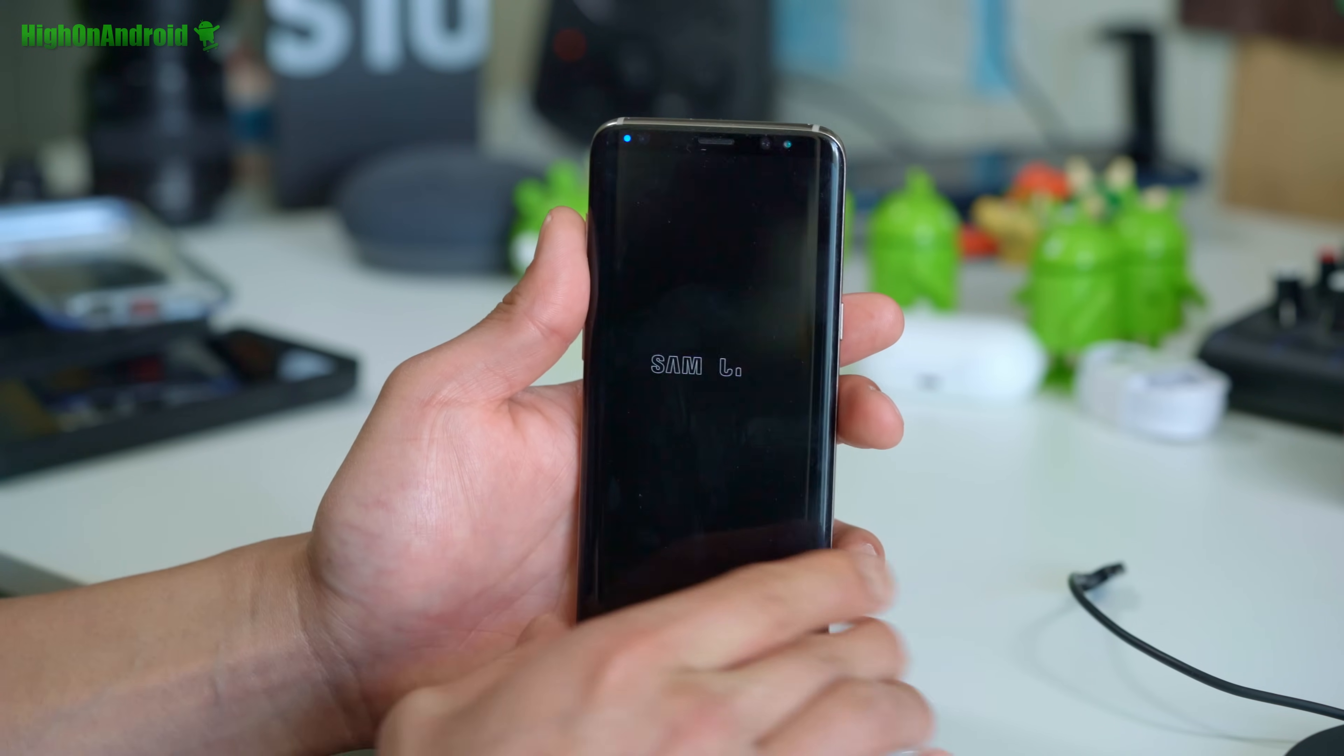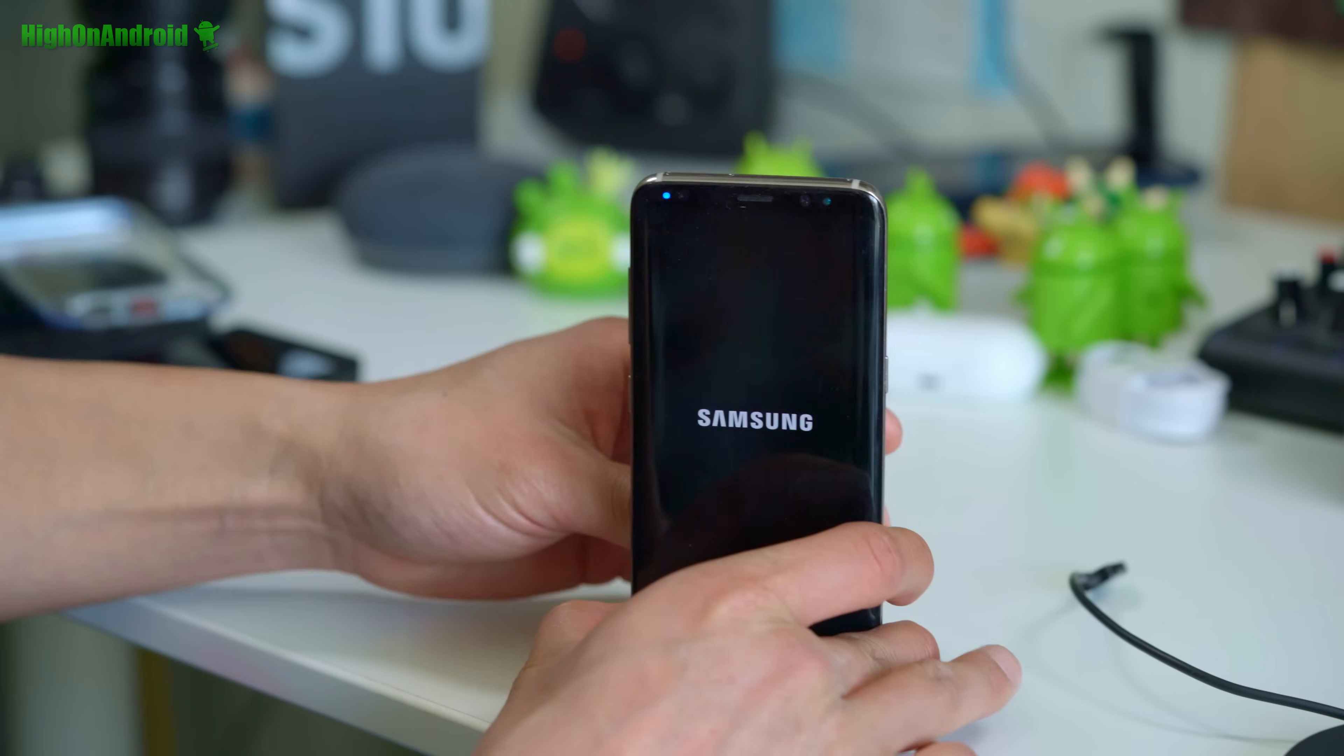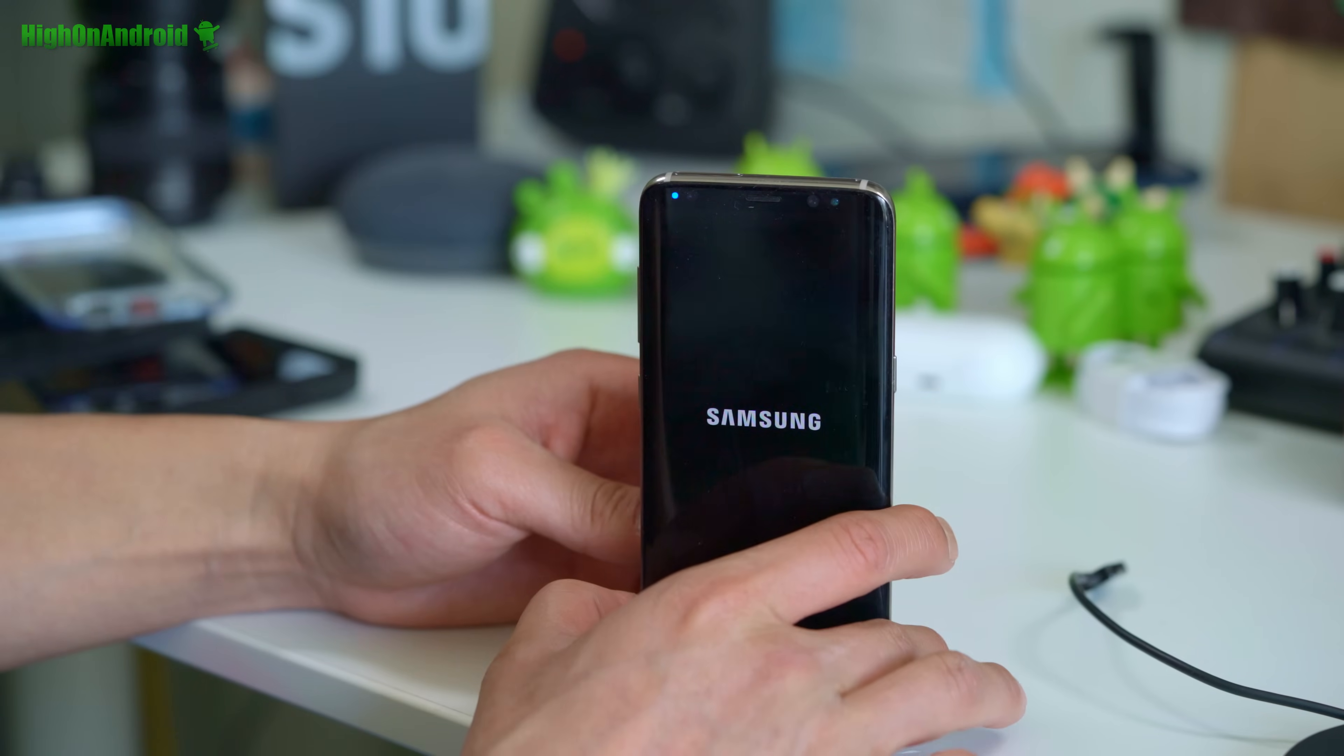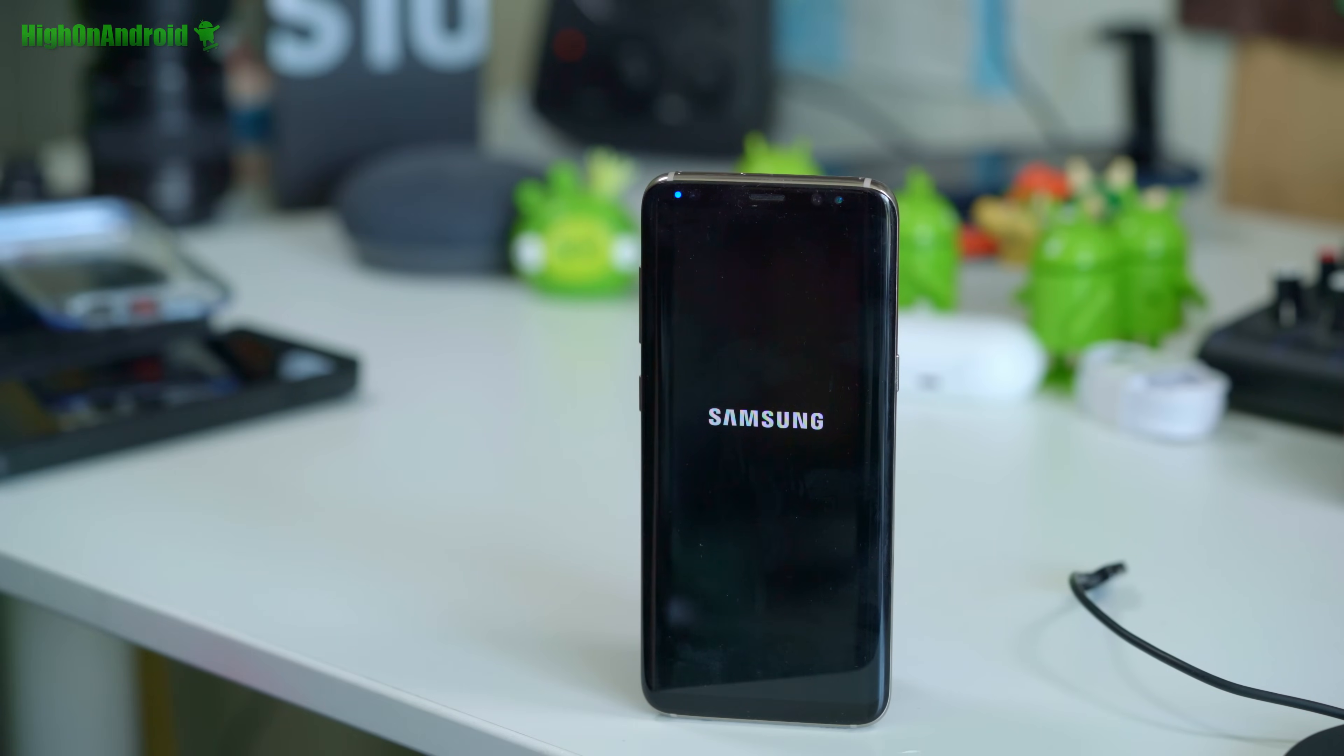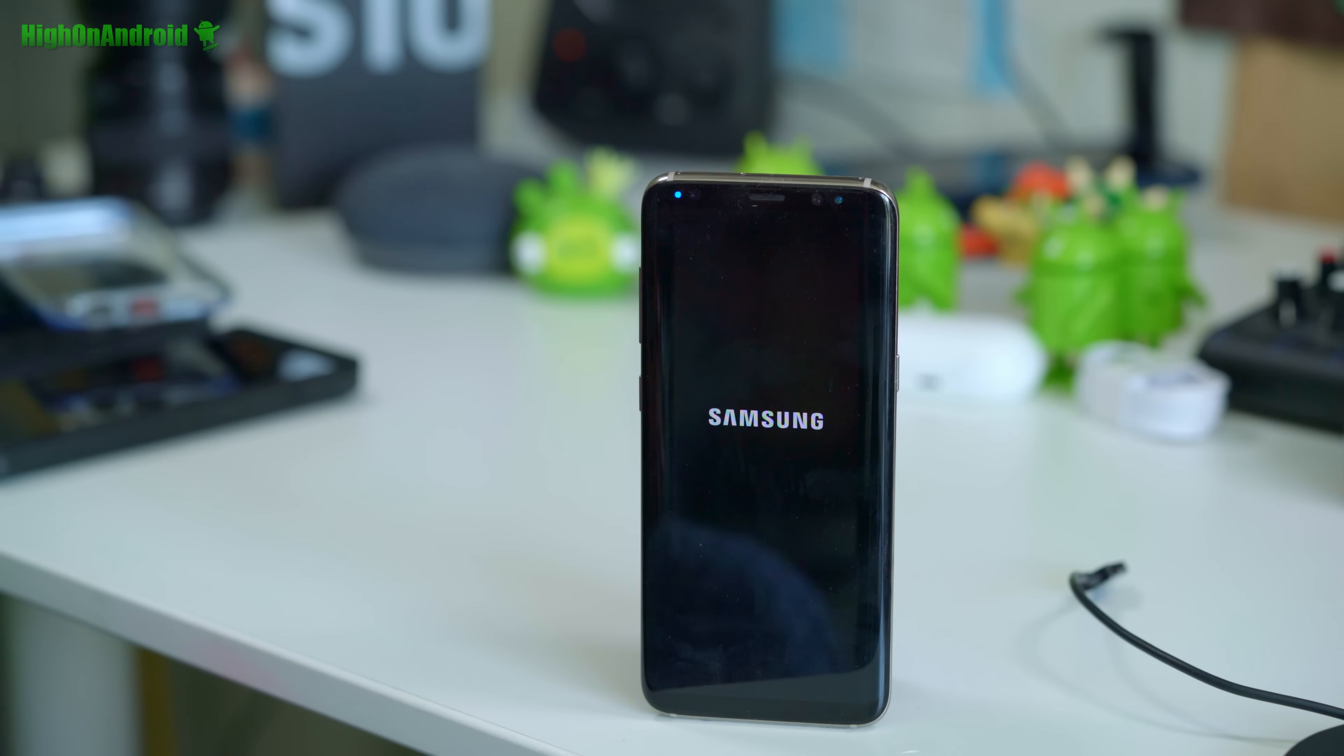And boom shakalaka. Let it boot. Sign in and you should have fully rooted Galaxy S8, S8 plus with Magisk v18.1 and you'll be able to hide root.